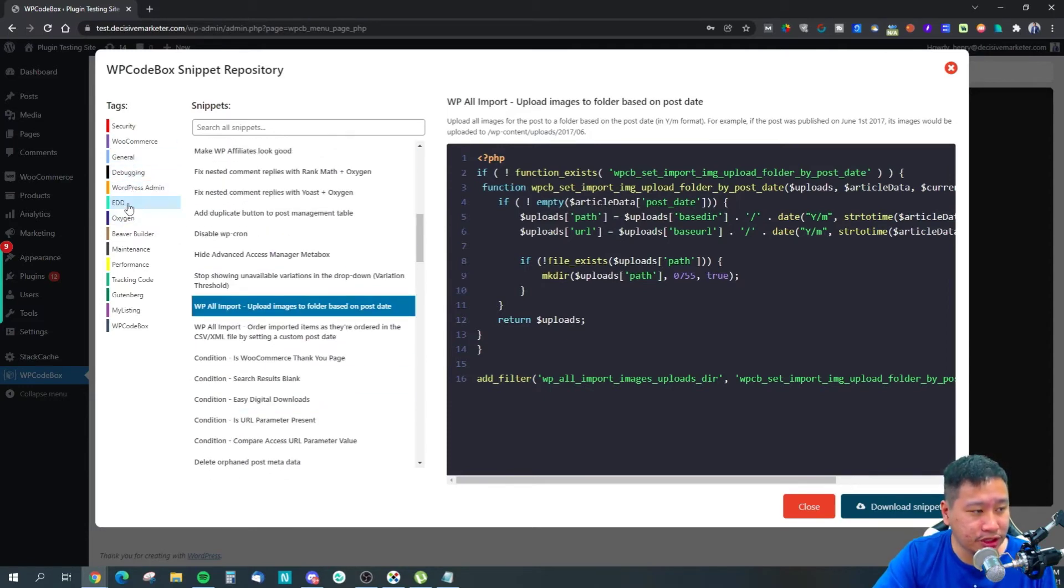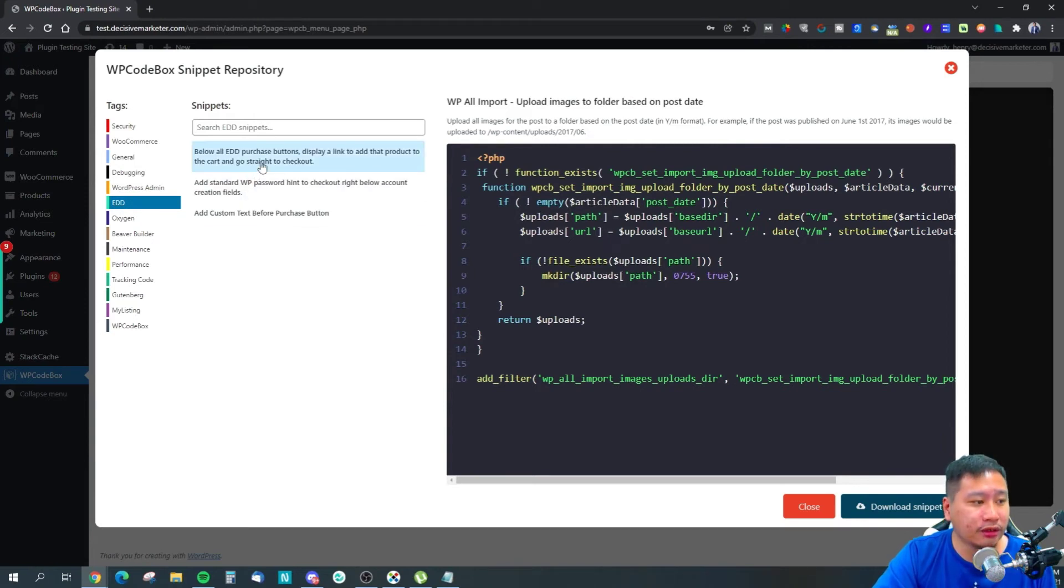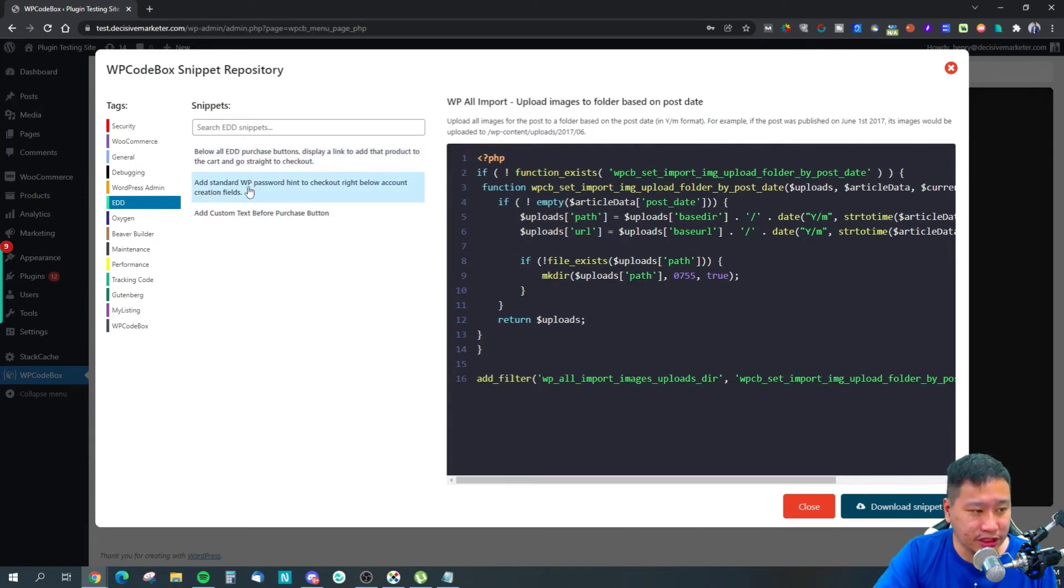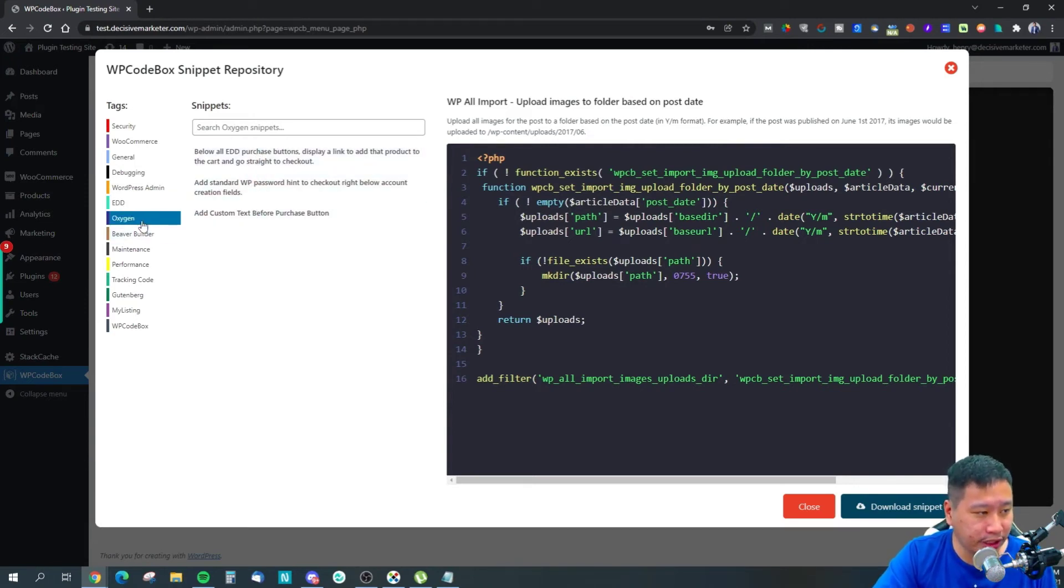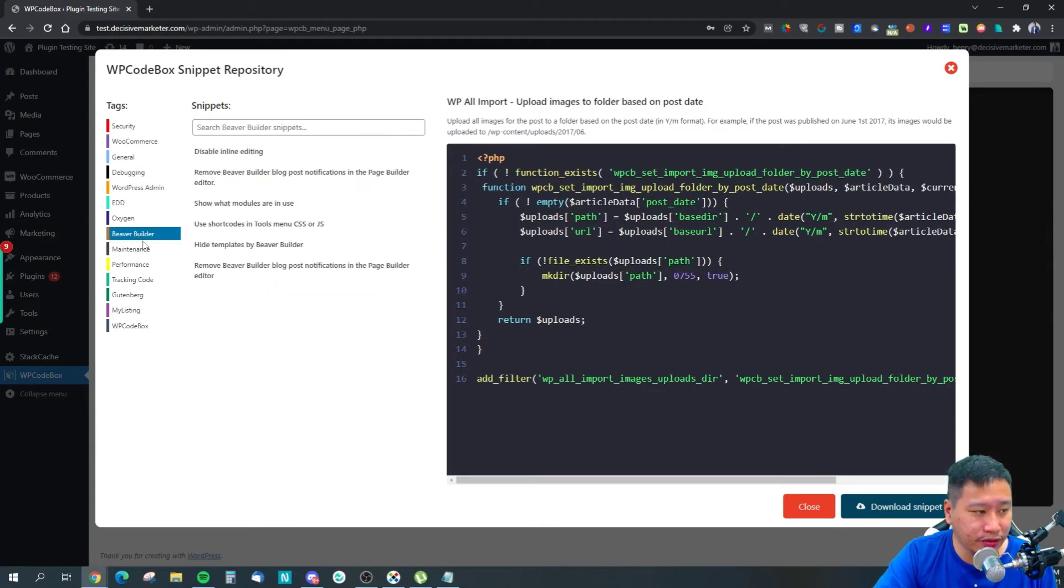There are scripts for EDD, Oxygen, Beaver Builder, and Gutenberg as well.